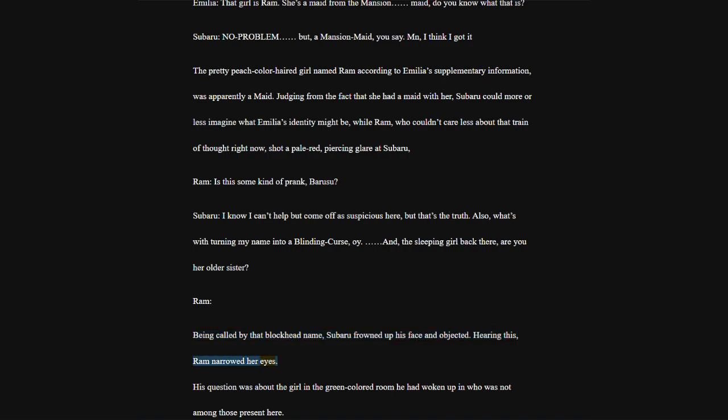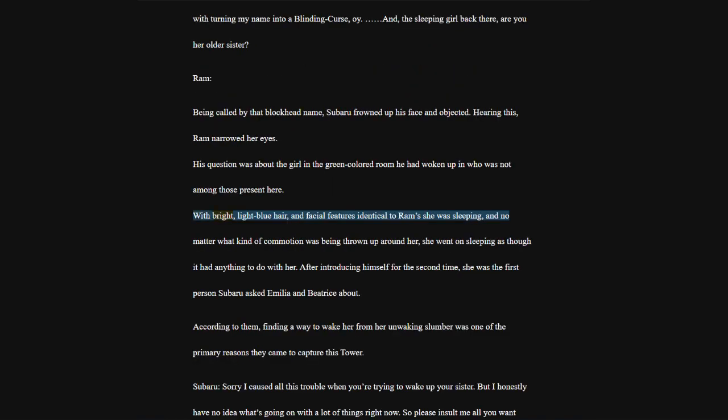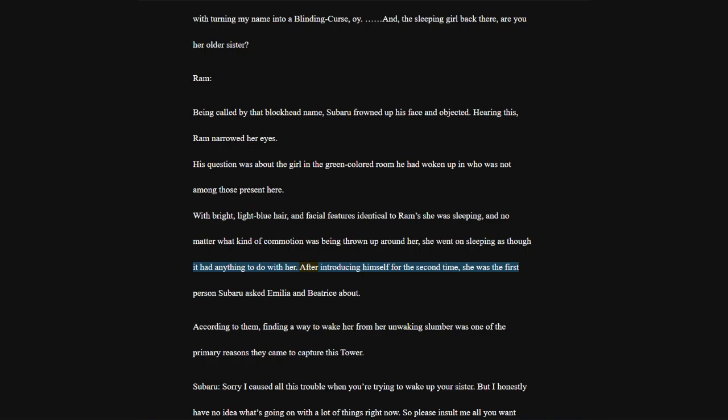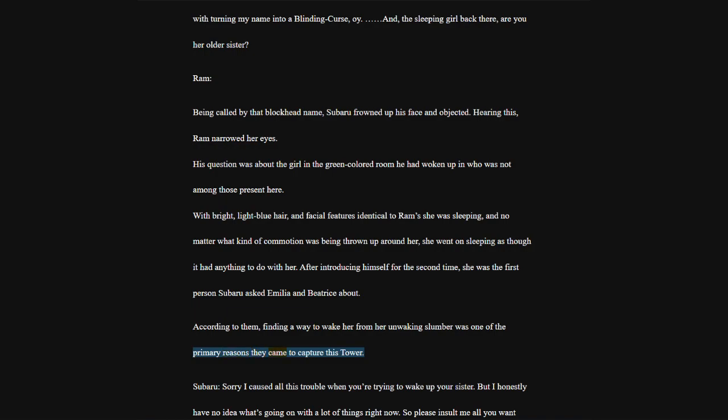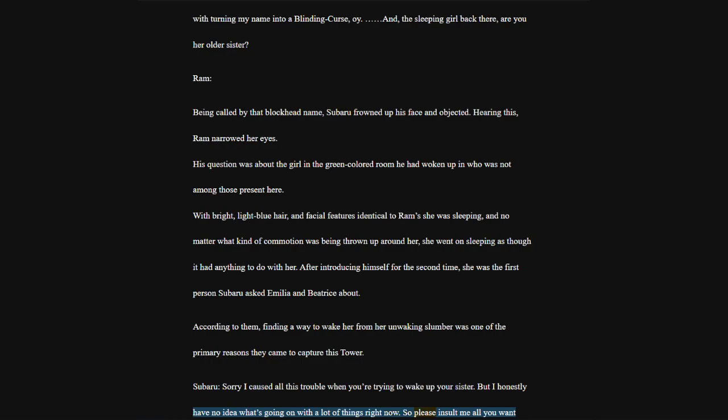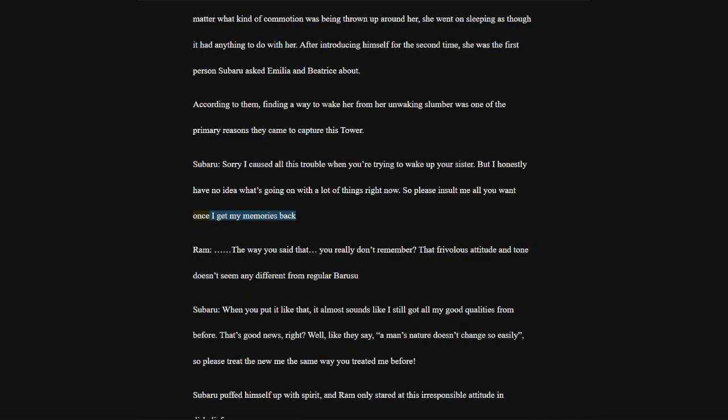Judging from the fact that she had a maid with her, Subaru could more or less imagine what Emilia's identity might be, while Ram, who couldn't care less about that train of thought right now, shot a pale red, piercing glare at Subaru. Ram, is this some kind of prank, Barosu? Subaru, I know I can't help but come off as suspicious here, but that's the truth. Also, what's with turning my name into a blinding curse?